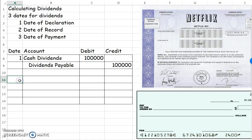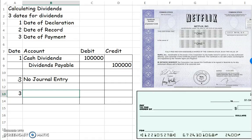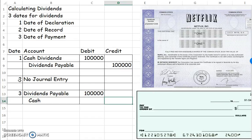On the next date — the date of record — there is no journal entry. This is simply telling us who's going to receive the checks from us, who's owning the share of stock on that day. And on the third one, which is the date of payment, we're going to debit dividends payable because we no longer owe them since we're paying them. And we're going to pay out the cash.